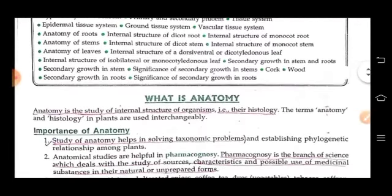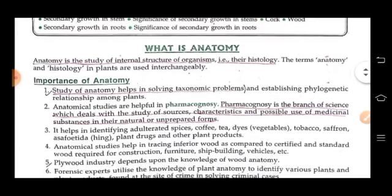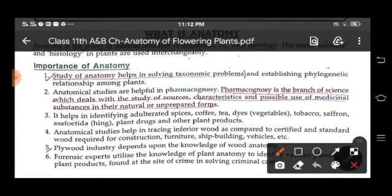What is anatomy? Anatomy is the study of internal structure of organisms. The terms anatomy and histology in plants are used interchangeably. Now, the importance of anatomy: it helps in solving taxonomic problems and establishing phylogenetic relationships among plants. It is also helpful in pharmacognosy, which is the branch of science that deals with the study of sources, characteristics and possible use of medicinal substances in their natural or unprepared forms.